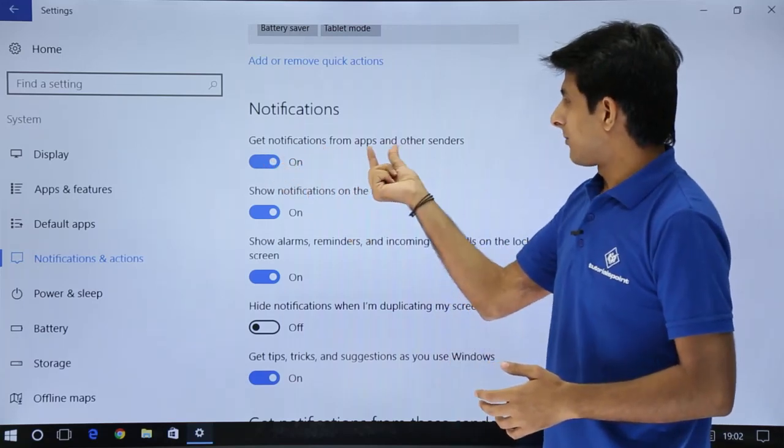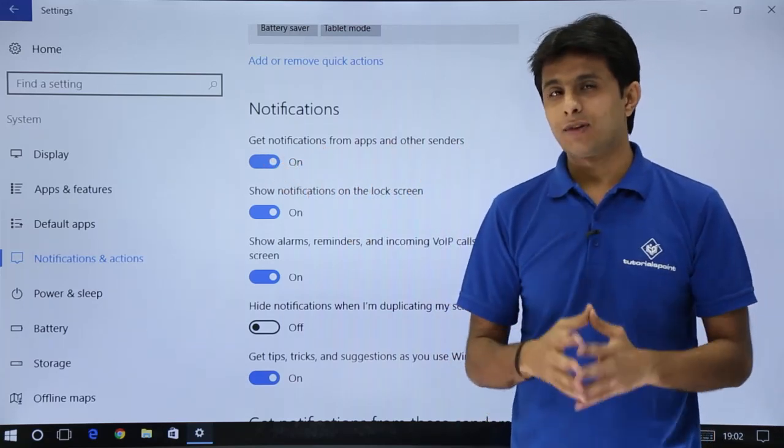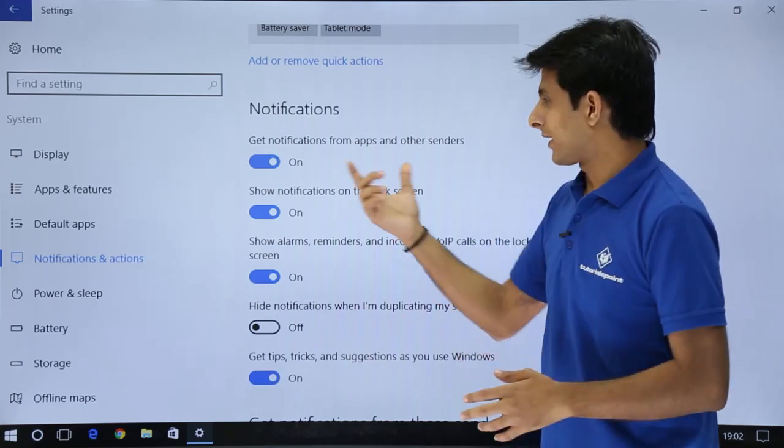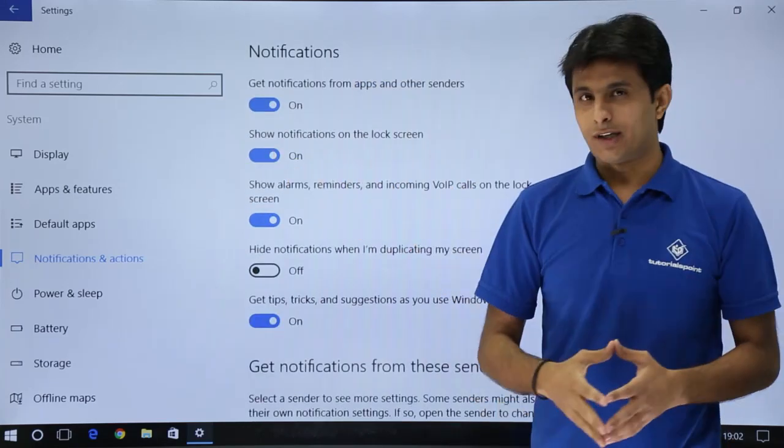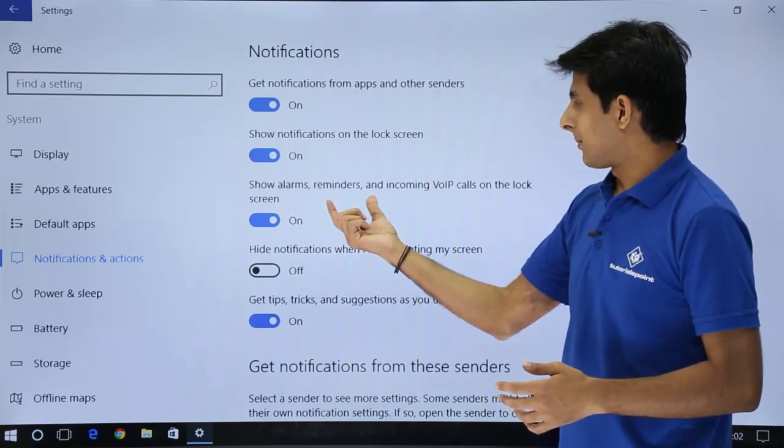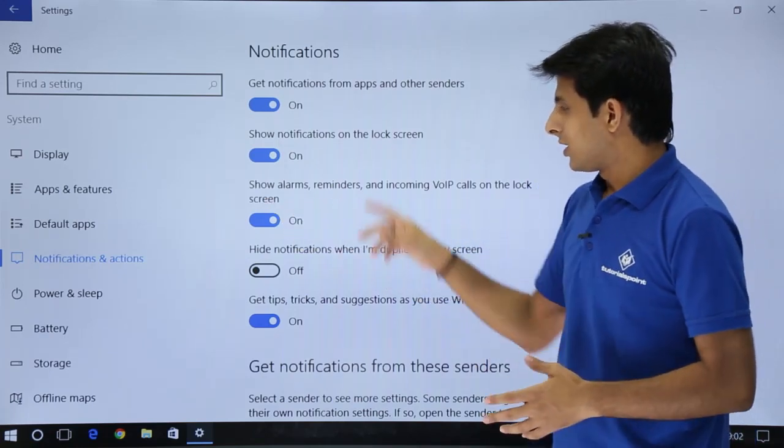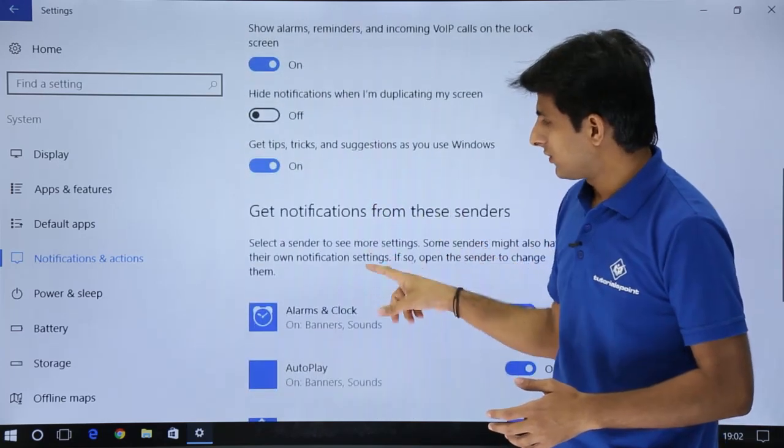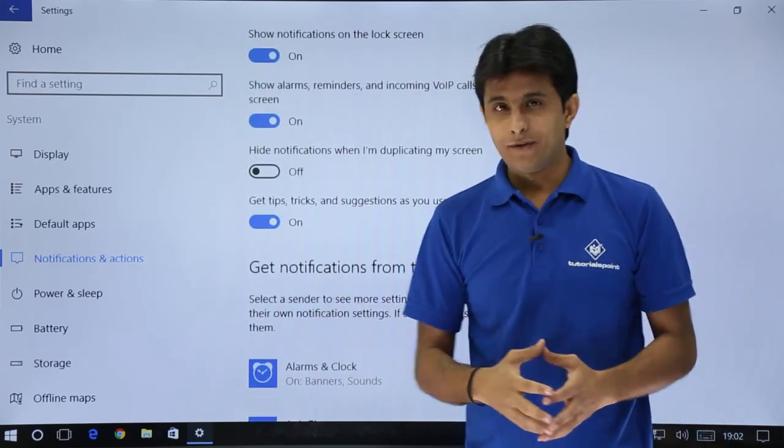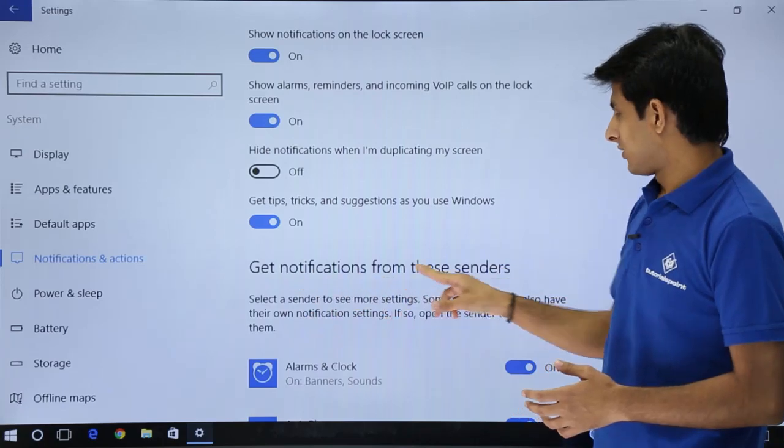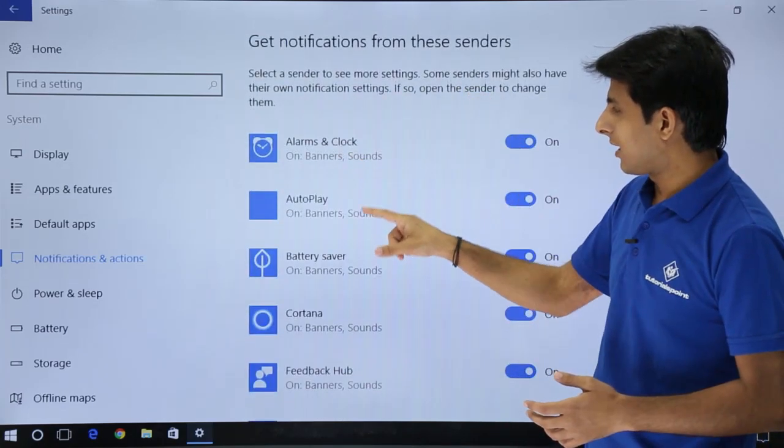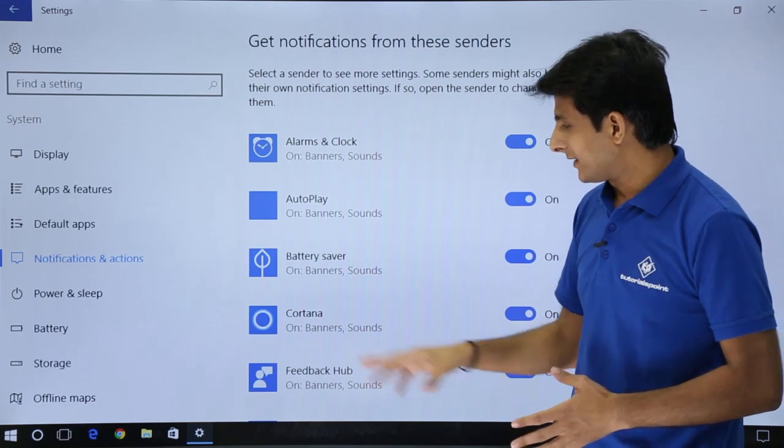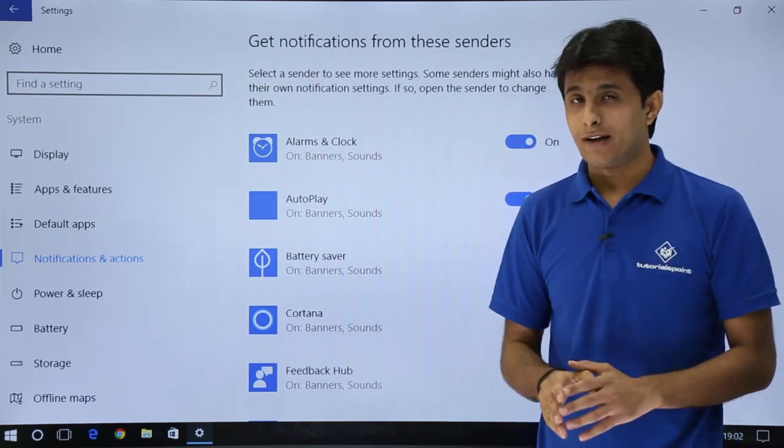Get notification from apps and other senders. So for related to apps, if you're getting some updates or something, you'll get at this place. Show notification on lock screen. Show alarms, reminders and incoming VIP call on the lock. So these are some notifications which you'll be getting at this place. Also, if you observe, get notification from this senders. And what are those senders? The alarms, autoplay, battery saver, Cortana and so on. These options you'll get.